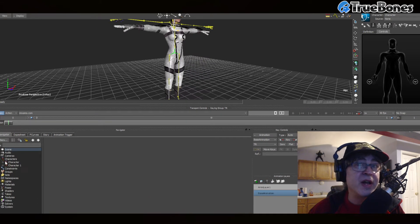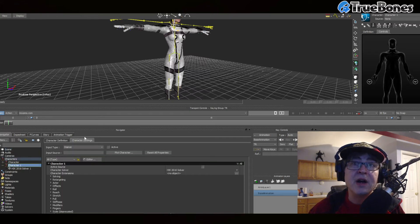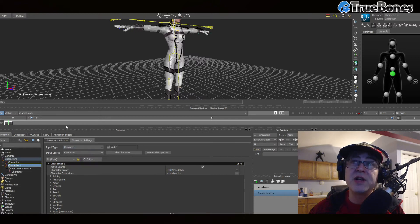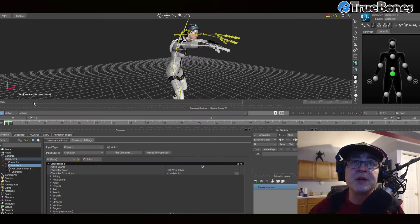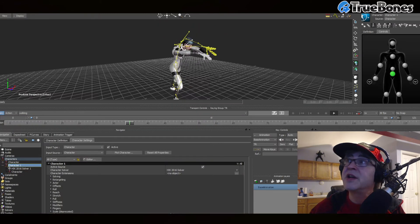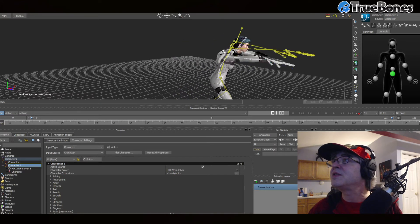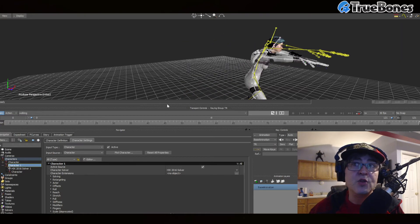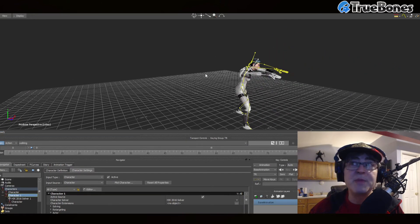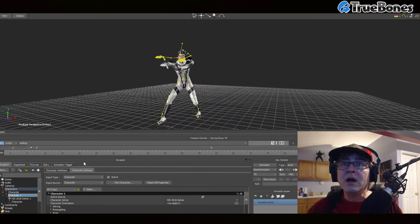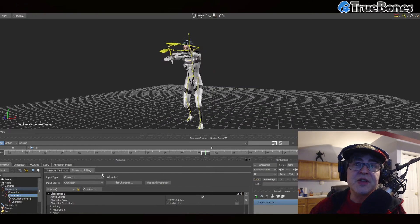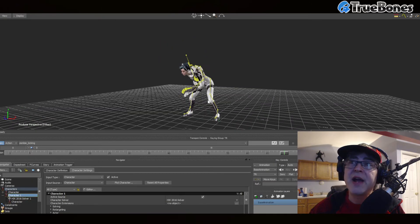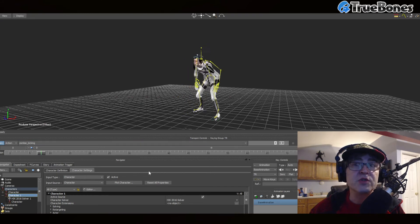And we can go ahead and just switch the input of the character that we imported. Switch it to character and click activate. And now you will see that your character is simply doing all the things that you want it to, especially the zombie pack. So here it is, it's doing all of the motions in the drop-down menu.